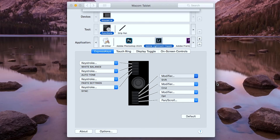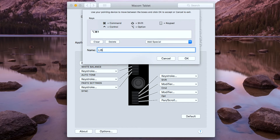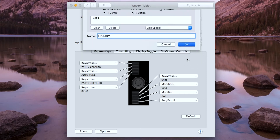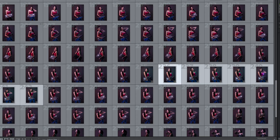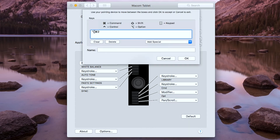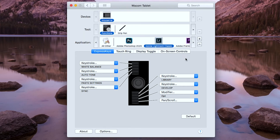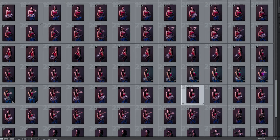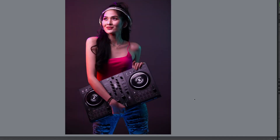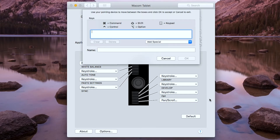For the fifth button, I'm going to type in the keystroke Option Command 1. For the sixth button, I'm going to type in the keystroke Option Command 2. This is for the develop mode. For the seventh button, I'm going to type in the keystroke Option.